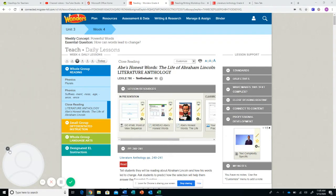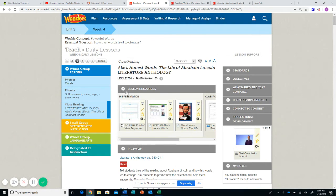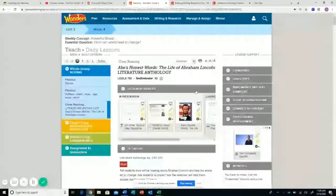Hi everybody! So I wanted to put a video together today to go over how to fill in the graphic organizer in the Your Turn book for Unit 3 Week 4.